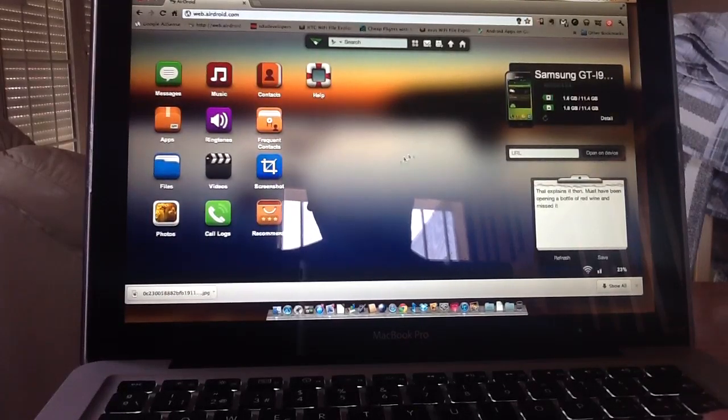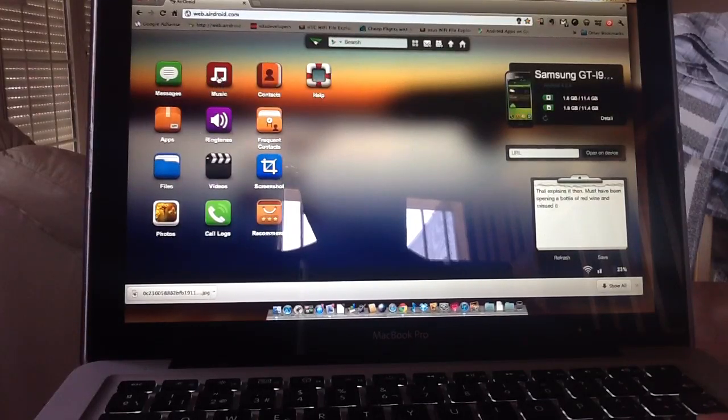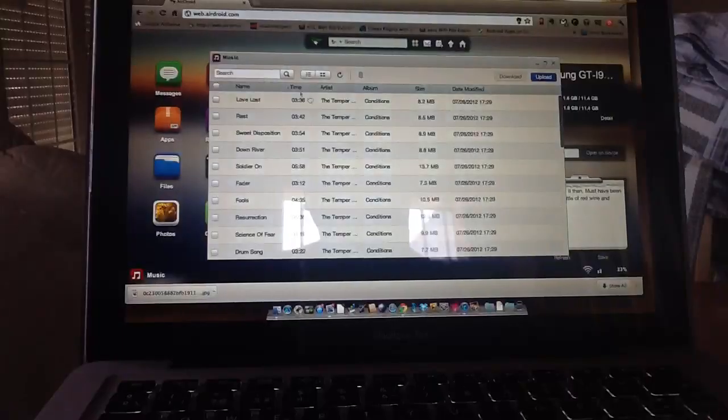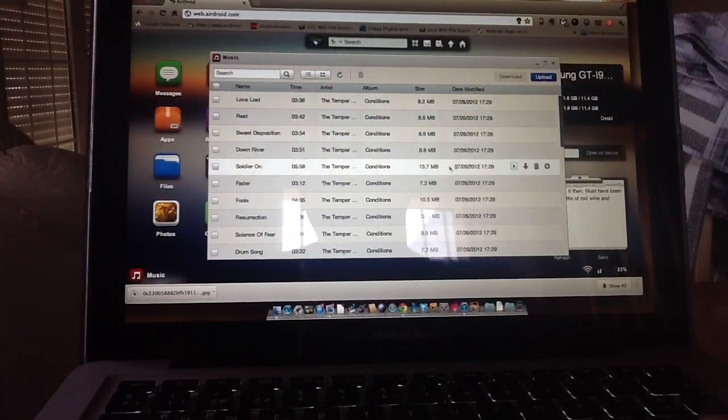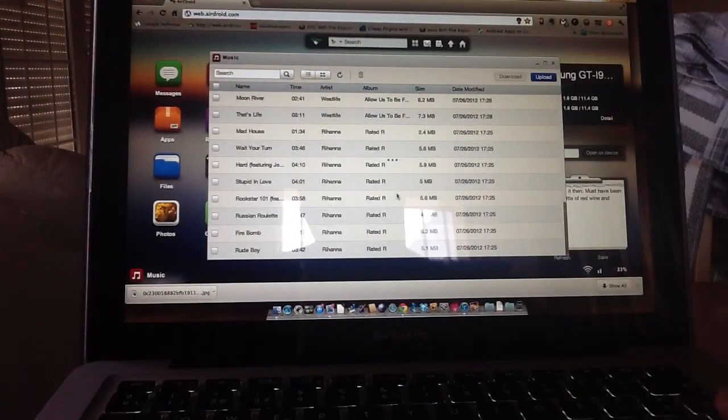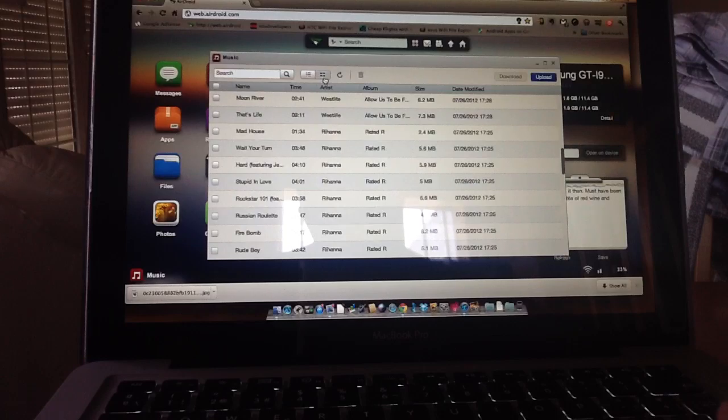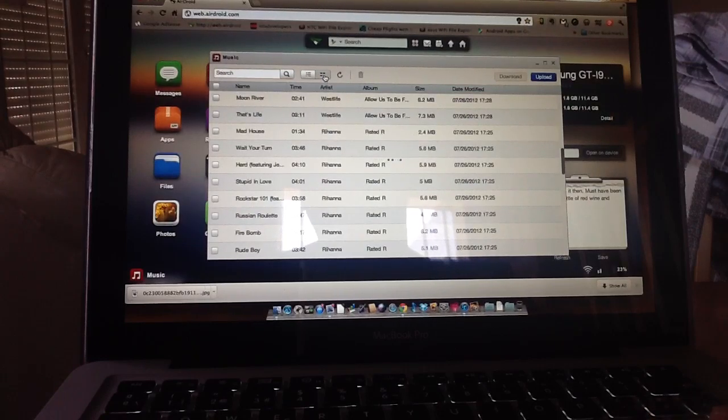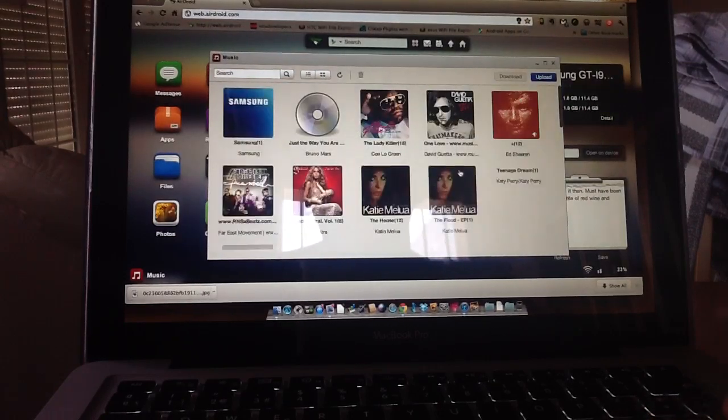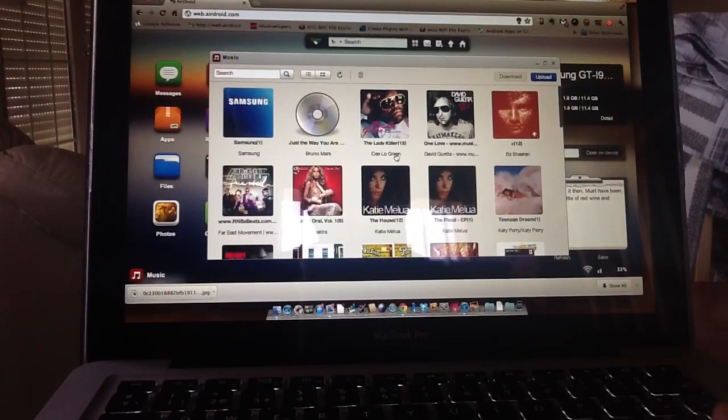Instead of just going to my computer and looking through files, you can see it's set out in different settings. So if I click on music, it opens up all my music that's in there, all the albums. You can get different views, so you can go to tiles, you can go cover art, all the rest of it.